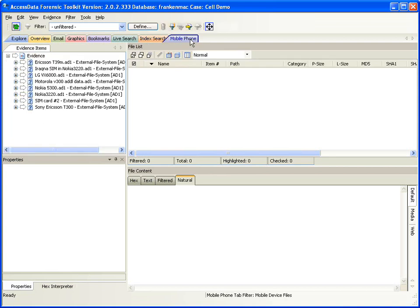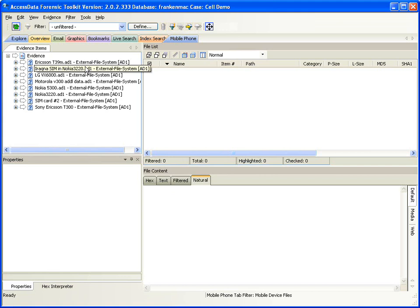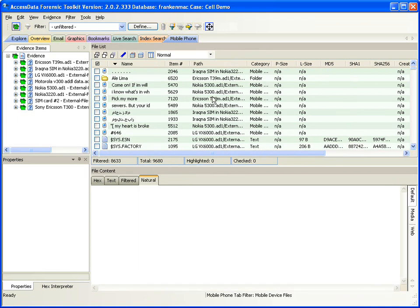The mobile phone tab is where the majority of the mobile phone-related examination will take place. It's just like any other tab in FTK, but it has the addition of the mobile phone tab filter. So you could have 100 pieces of evidence from computers and everything else in here, and this tab is filtered down to just those items that come from a mobile device. I'm going to utilize the QuickPix here at the top of the tree to list everything in the file list, so now I see all of the objects in the database that have to do with cell phones.